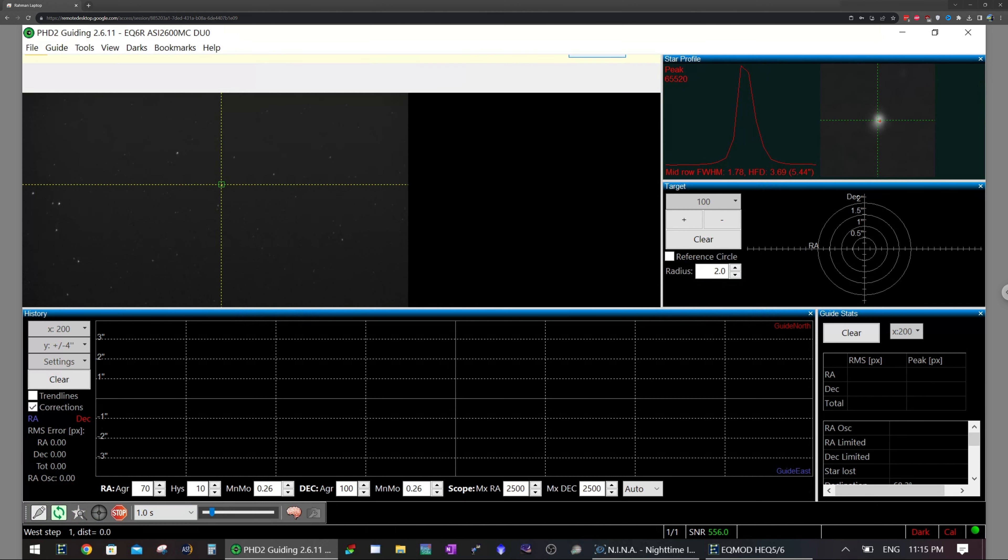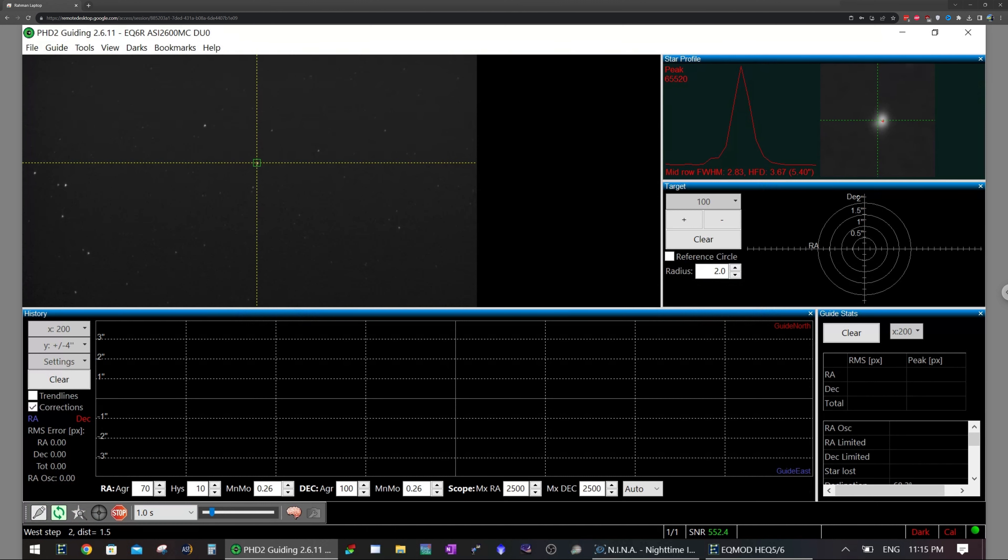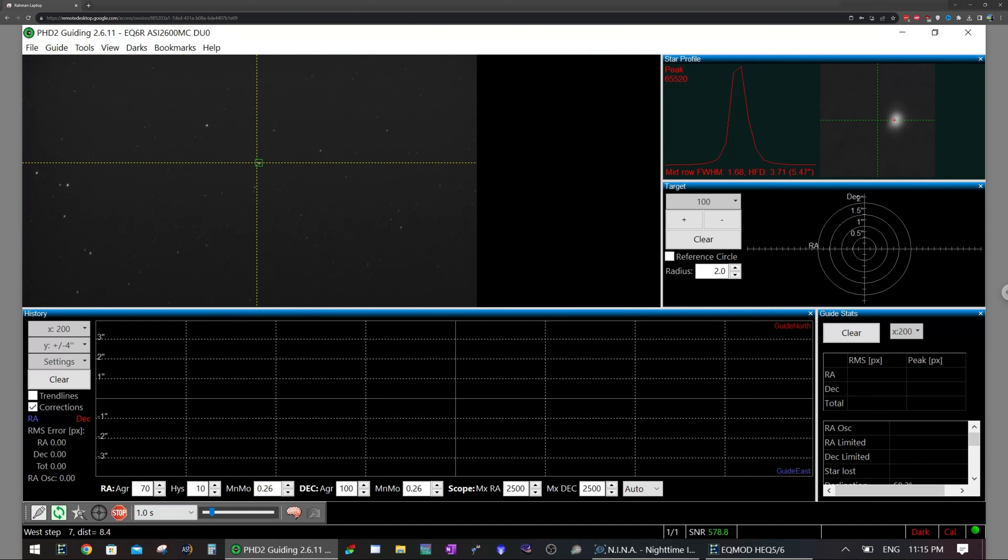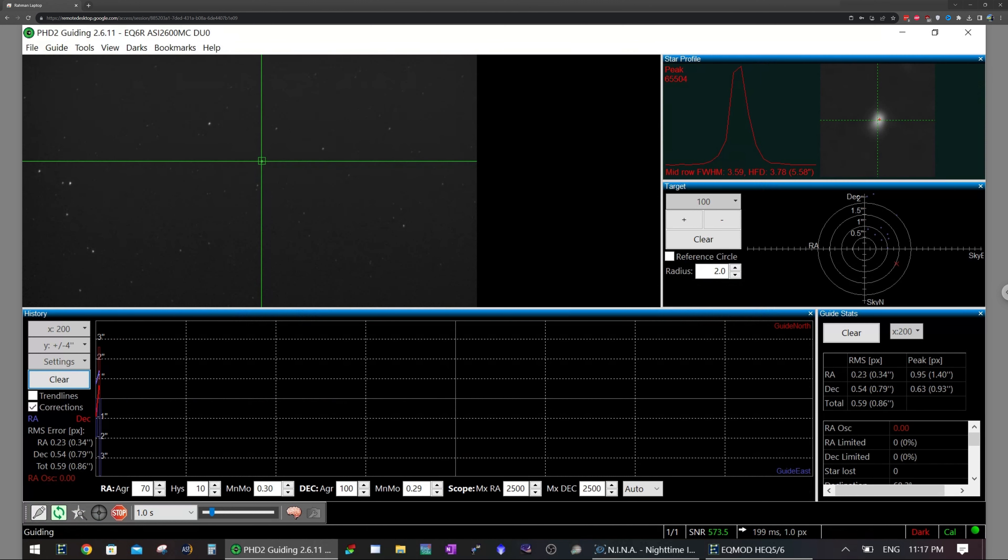But yeah, let's just do a calibration. I'm actually quite close to the pole. So this is not recommended. And I'm not going to get good calibration right now. But I have to attach a longer cable. Tonight, I'm just experimenting a little bit. This isn't an actual imaging session. So we are guiding.